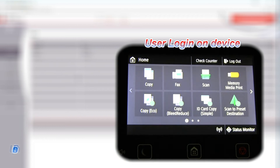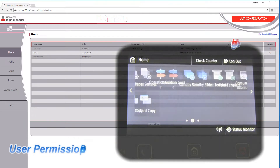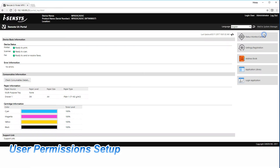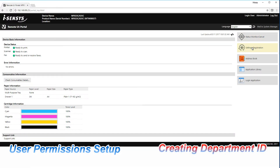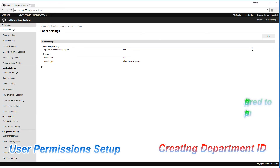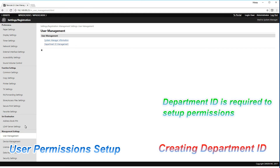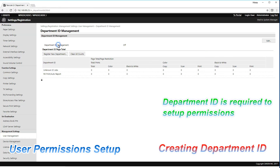To create different permissions for different users, you need to use Department ID management. Here I will show how to create a new department.